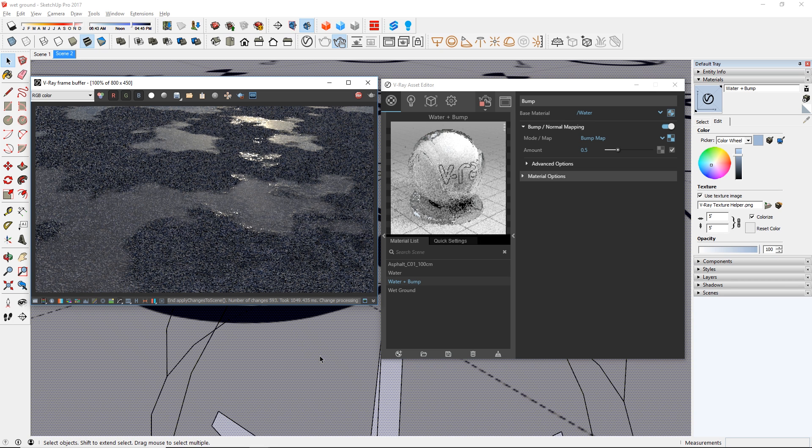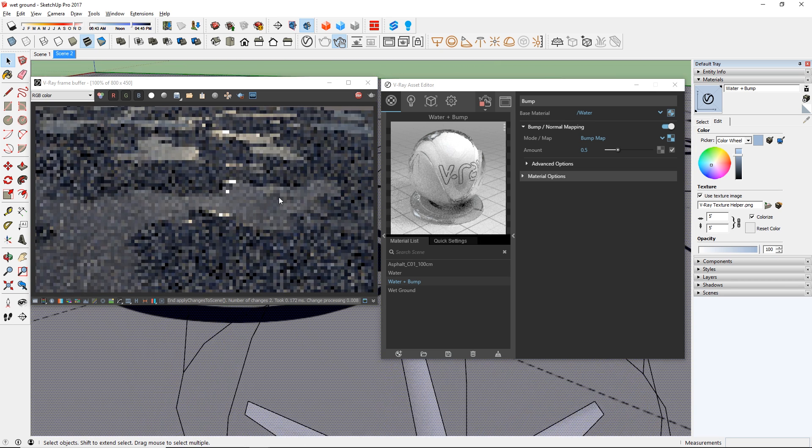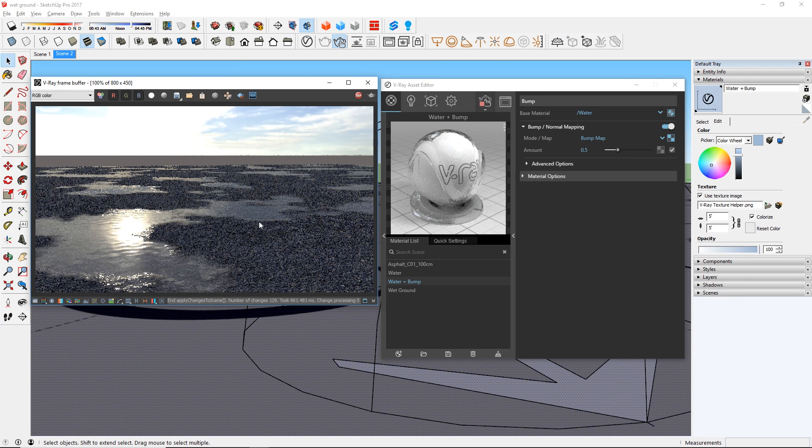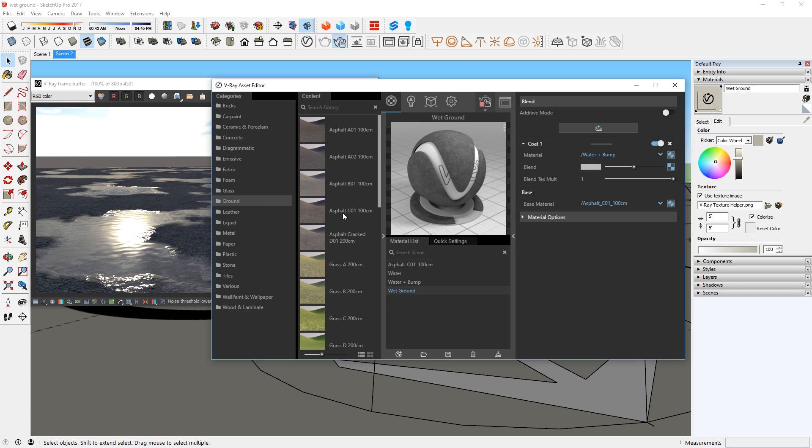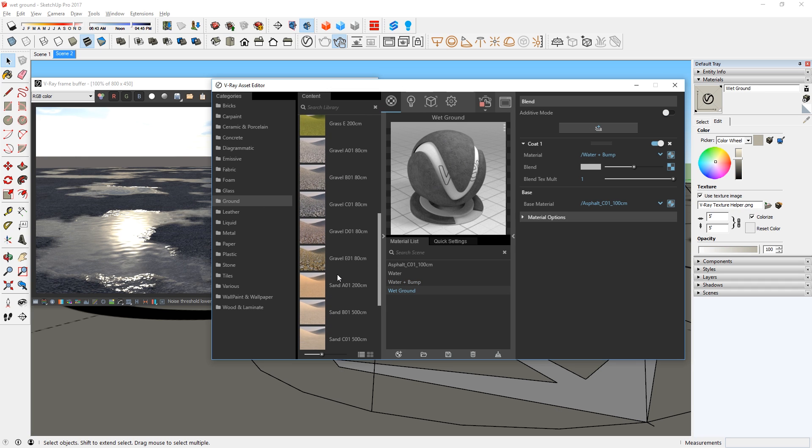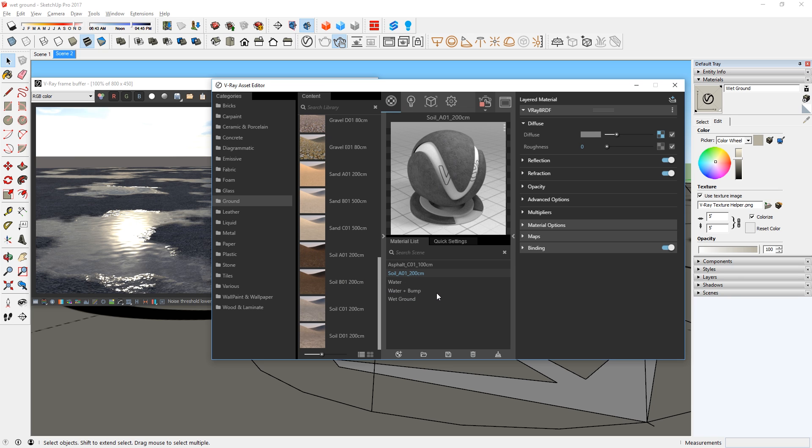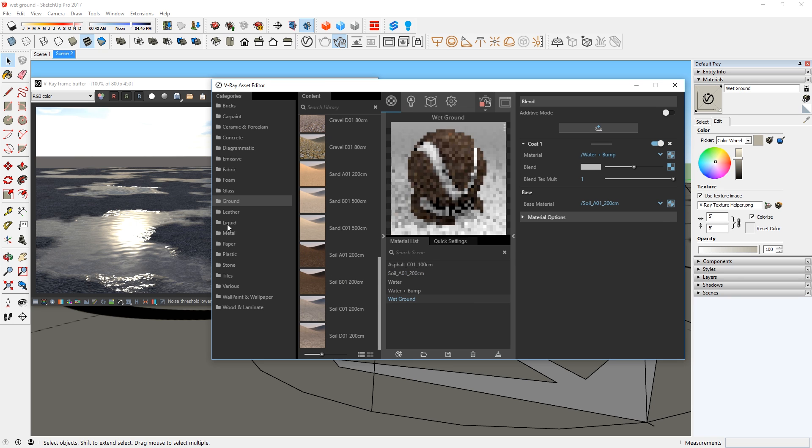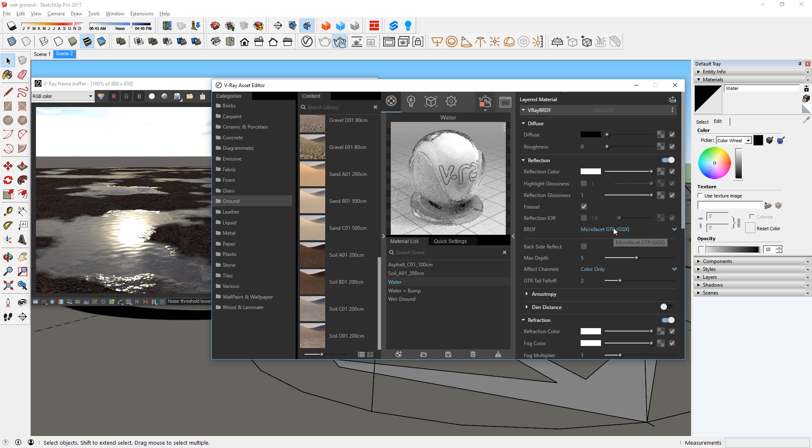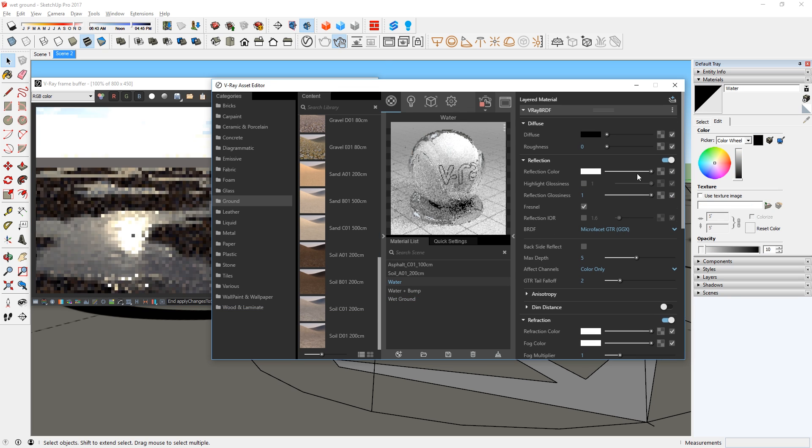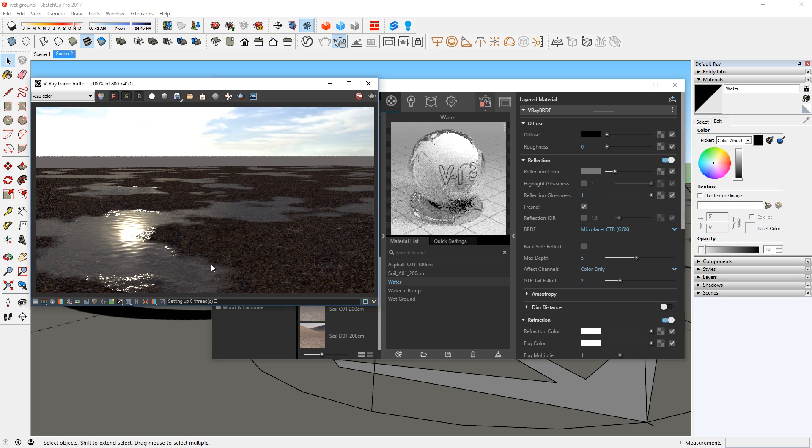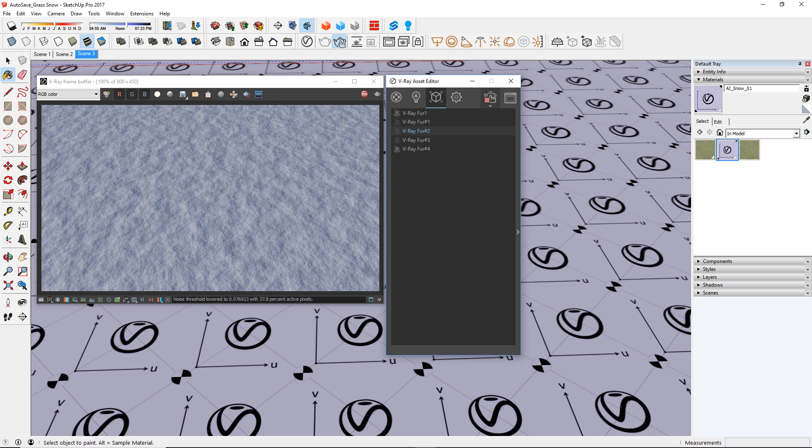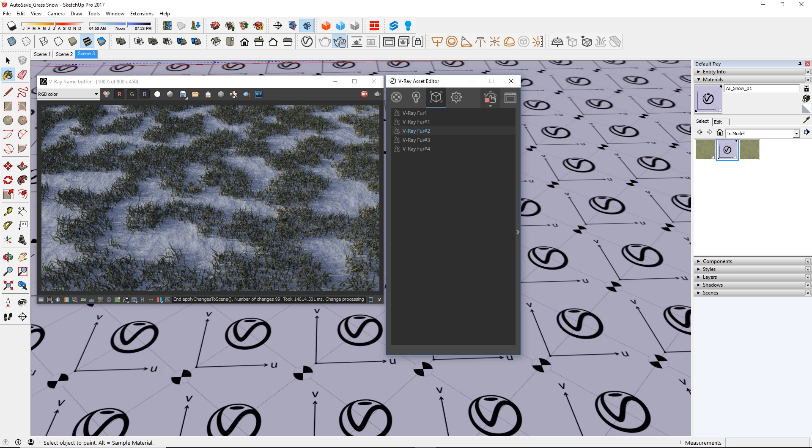That's how you create a wet ground surface in V-Ray 3.6 for SketchUp. A cool thing about the blend and bump materials is that you can swap out the base and coat for anything you like. Let's say I don't want the asphalt material but I want the soil material. Then I can just add it to the materials list and set the base to our new material and bam, there we go. You should definitely experiment more with this blend and bump materials because they are very powerful tools which you can use to create very complex materials like snow or snowy grass and so on.